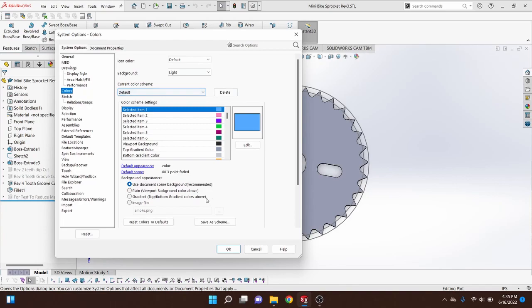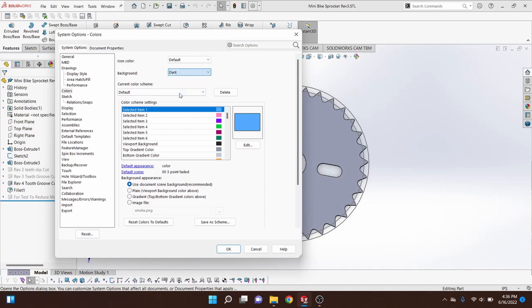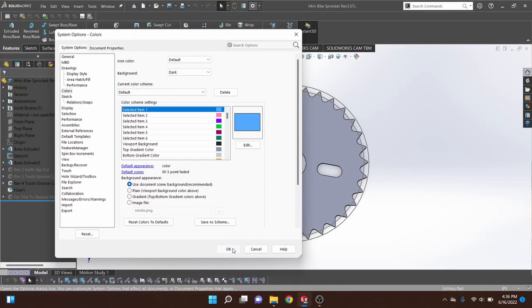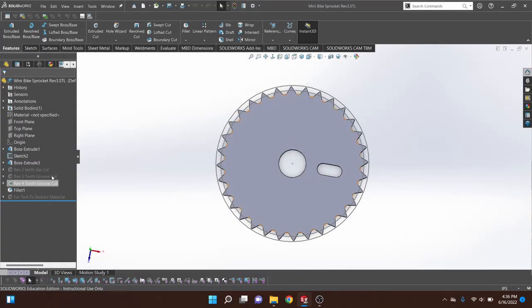Once you have that selected, you'll get all these color options. What we want to do is change our background from light to dark. If you go ahead and hit OK, you'll see this just changes the banners around here.